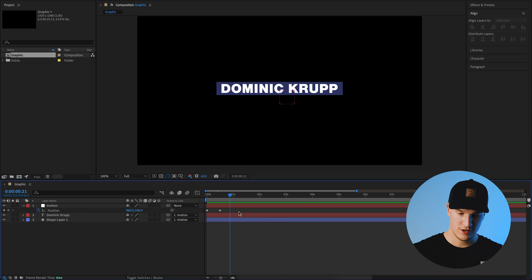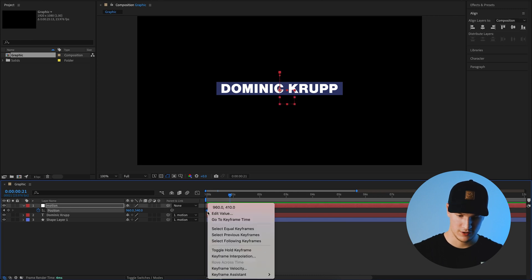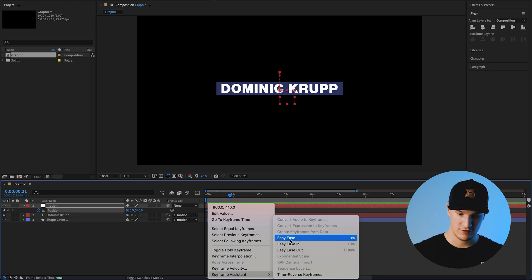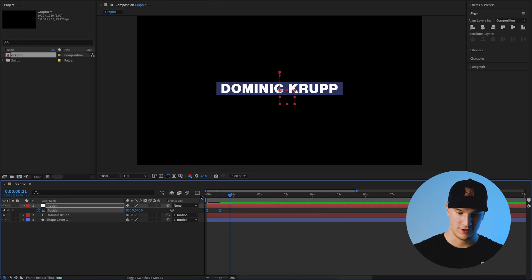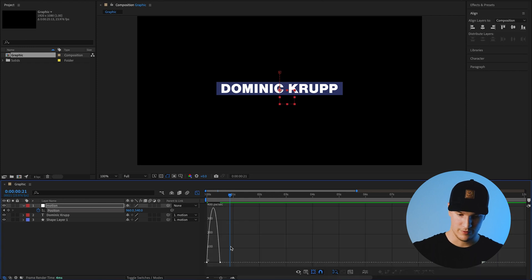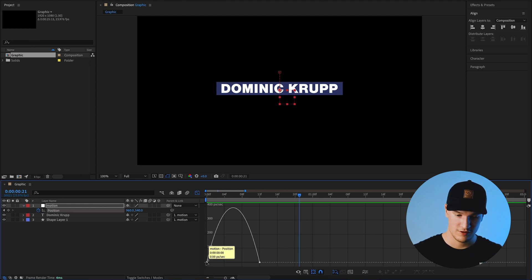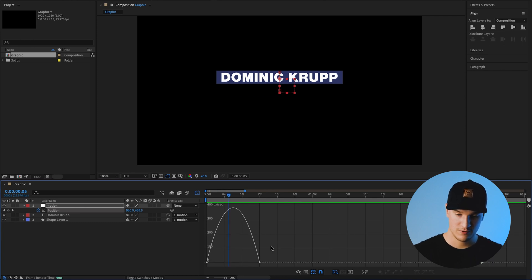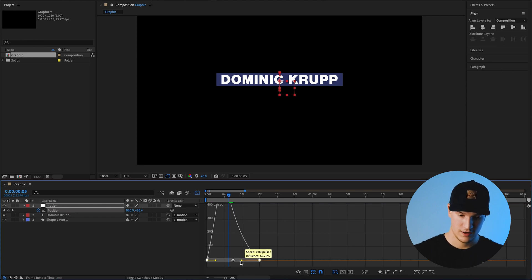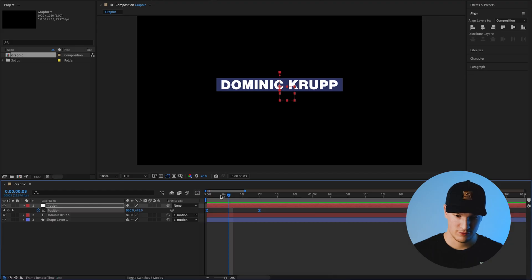That's way too slow, so we'll bring it in a little. To make these keyframes feel better, highlight them, right-click, go to Keyframe Assistant and click Easy Ease. Then with the keyframes still selected, open the graph editor and zoom in. This is a speed graph showing how fast the object moves between keyframes. We'll select both keyframes and grab the handle to shift the speed ramp so the animation is quick at the beginning and eases into the final position.